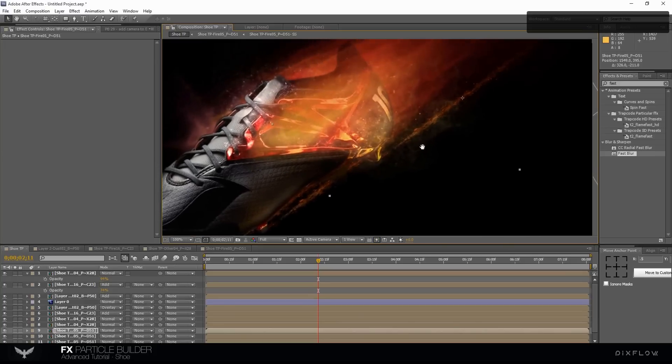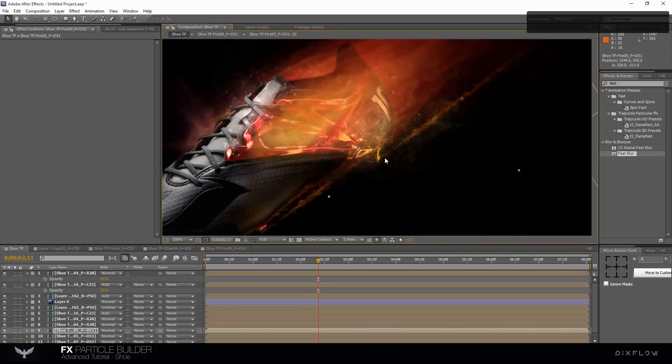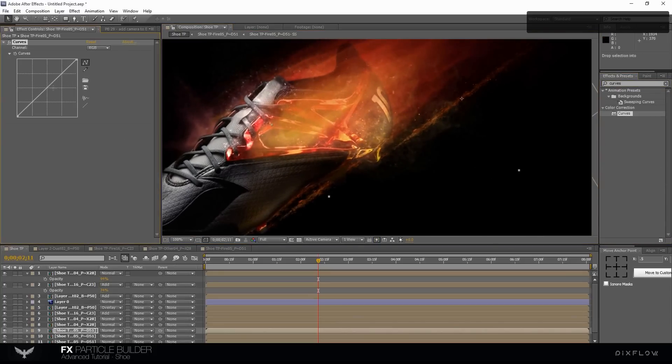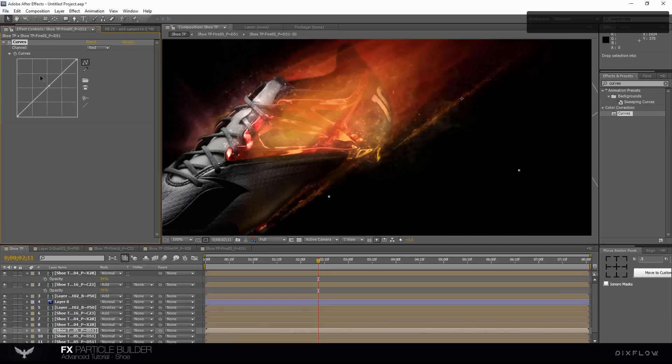Let's change the color in this layer. Use Curves effect. Change the blue channel and also green.